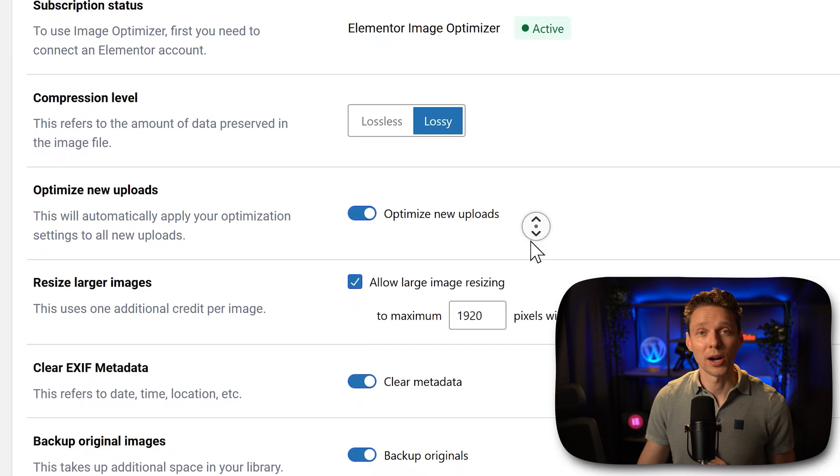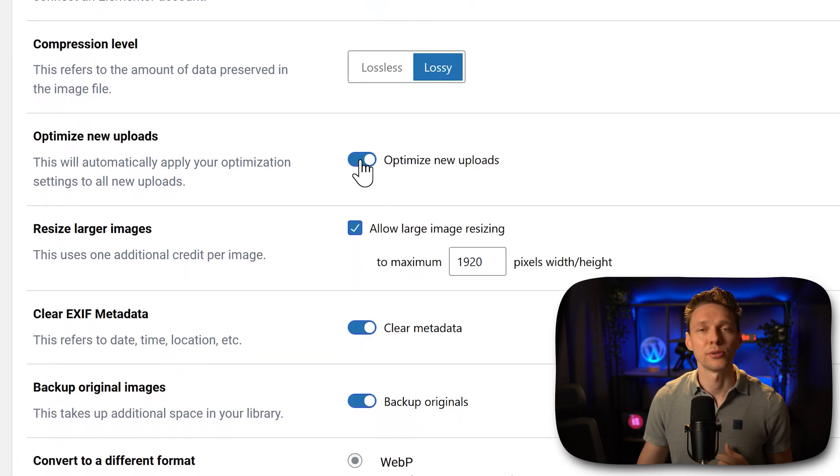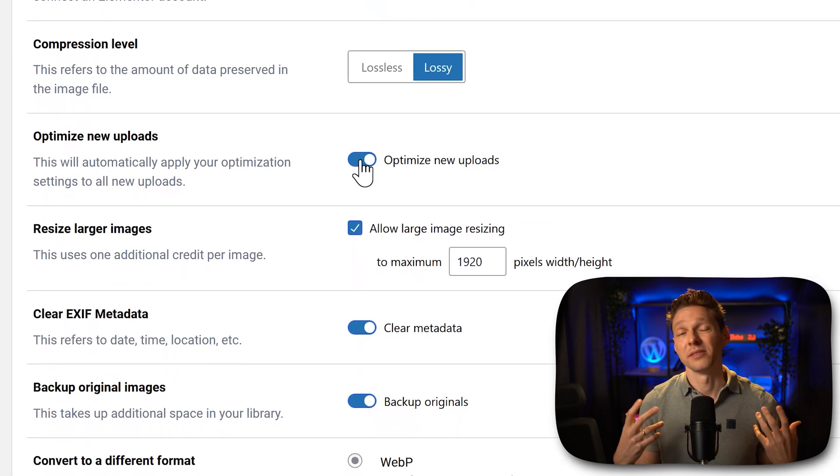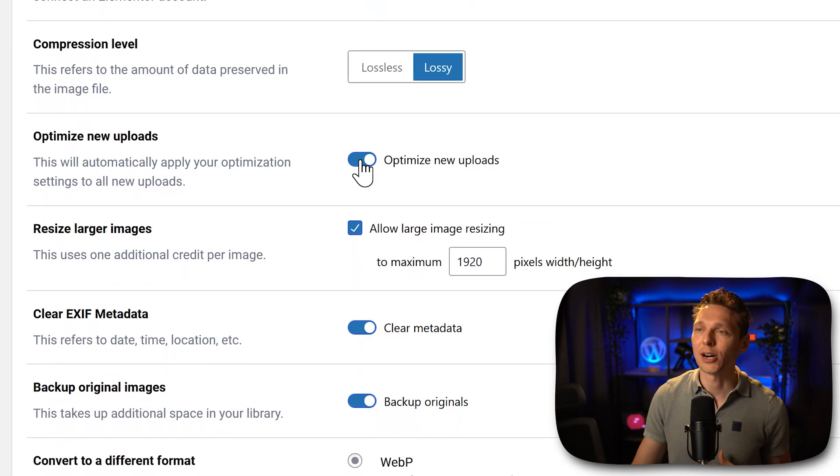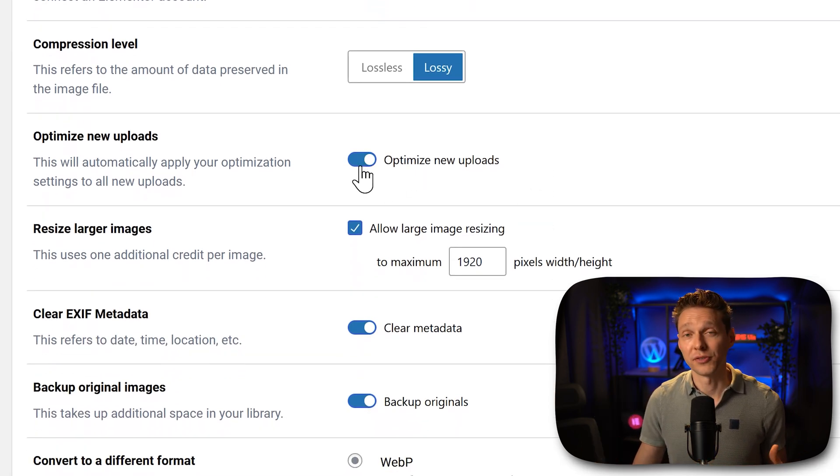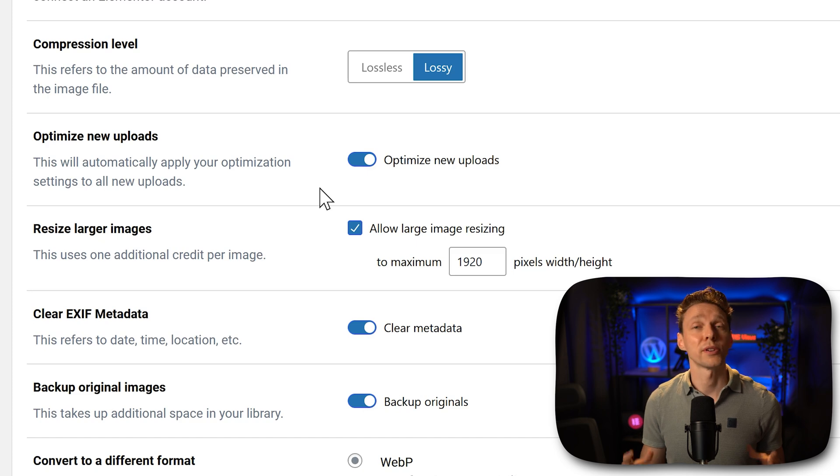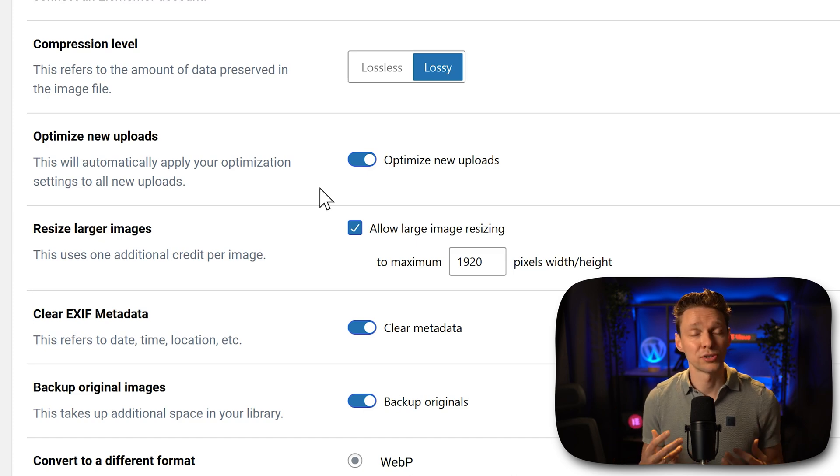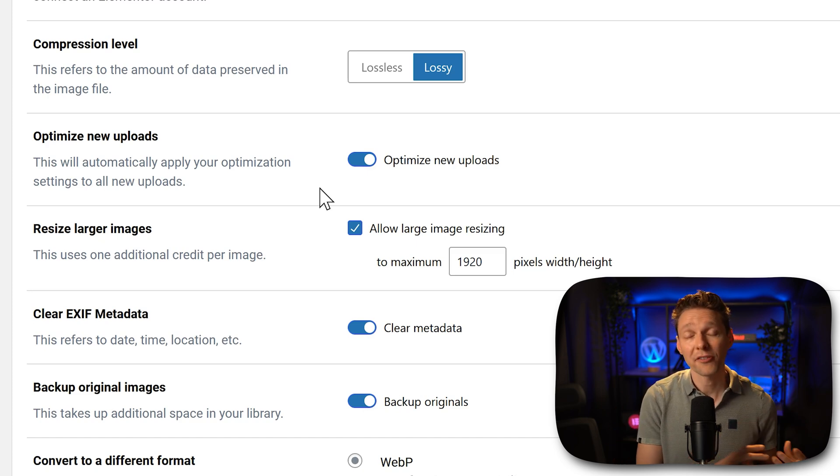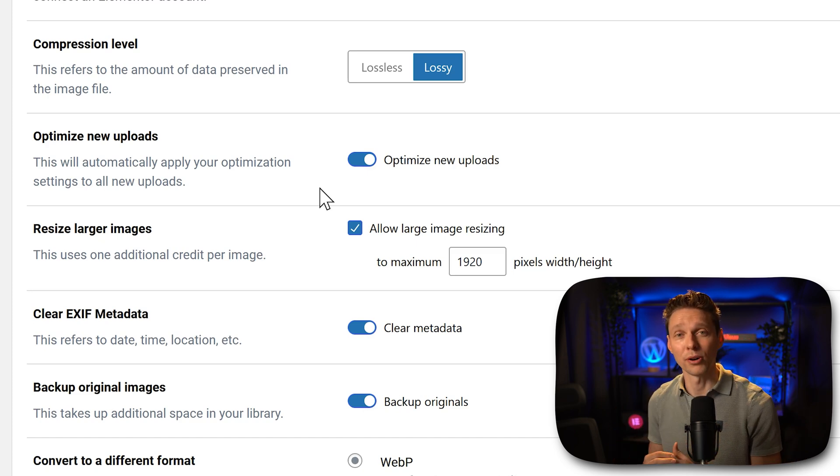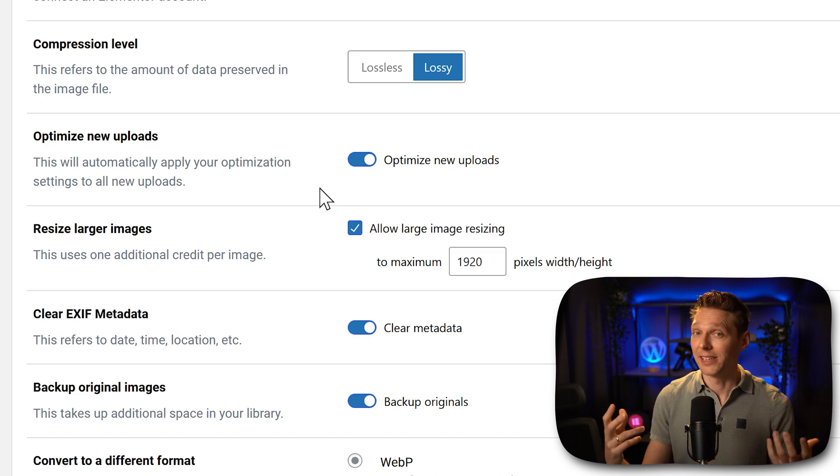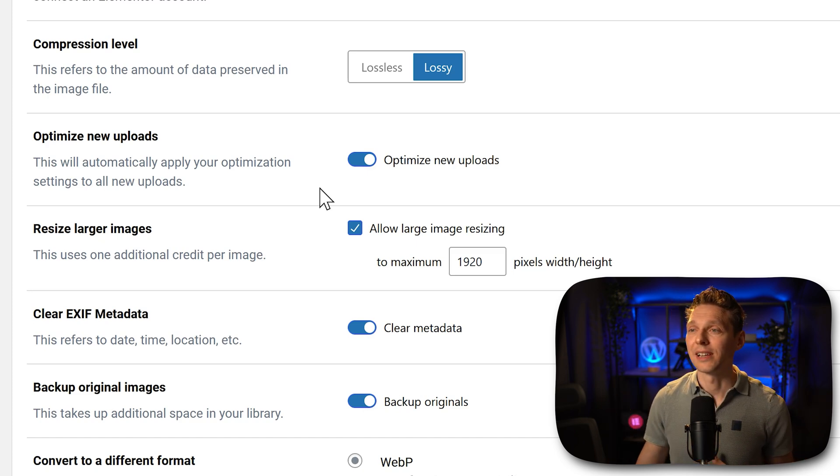Then we can optimize new uploads. So if you upload new images, they will automatically be optimized. This is very useful if you have a blog or you're generating a lot of pages and posts on a regular level.